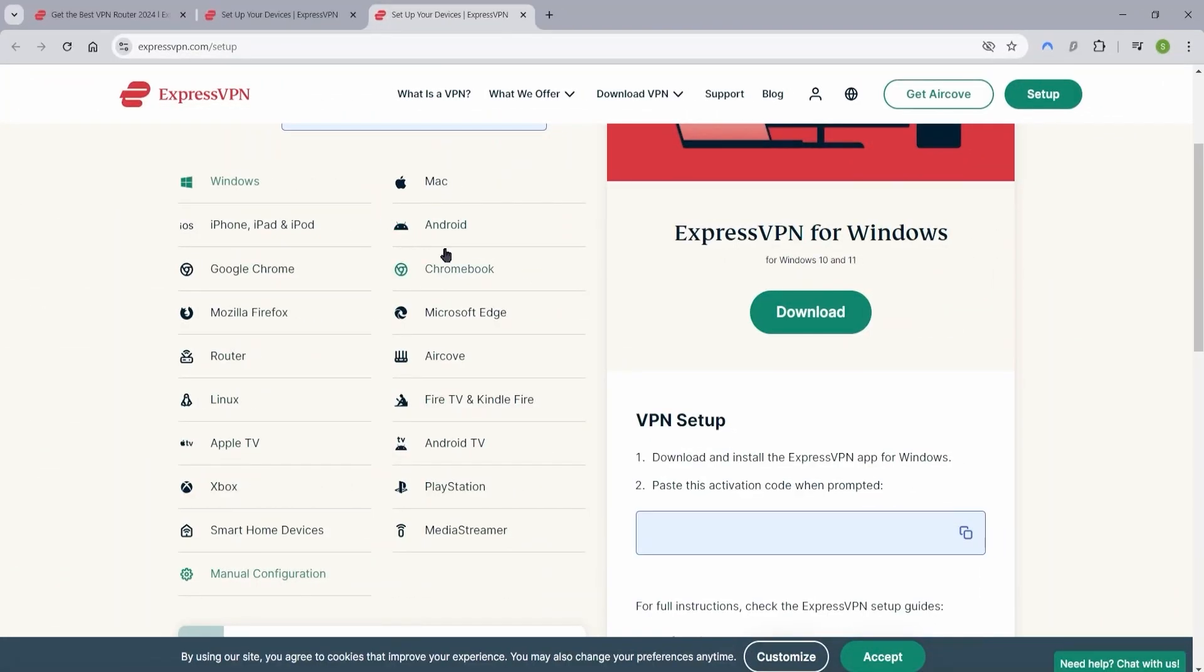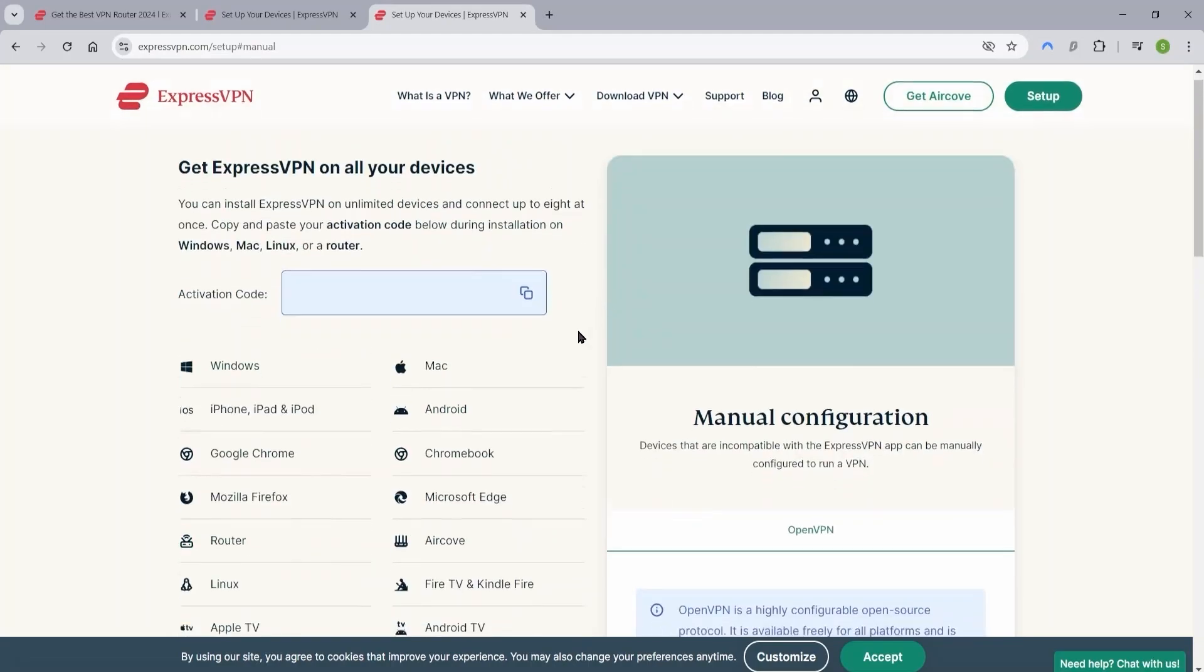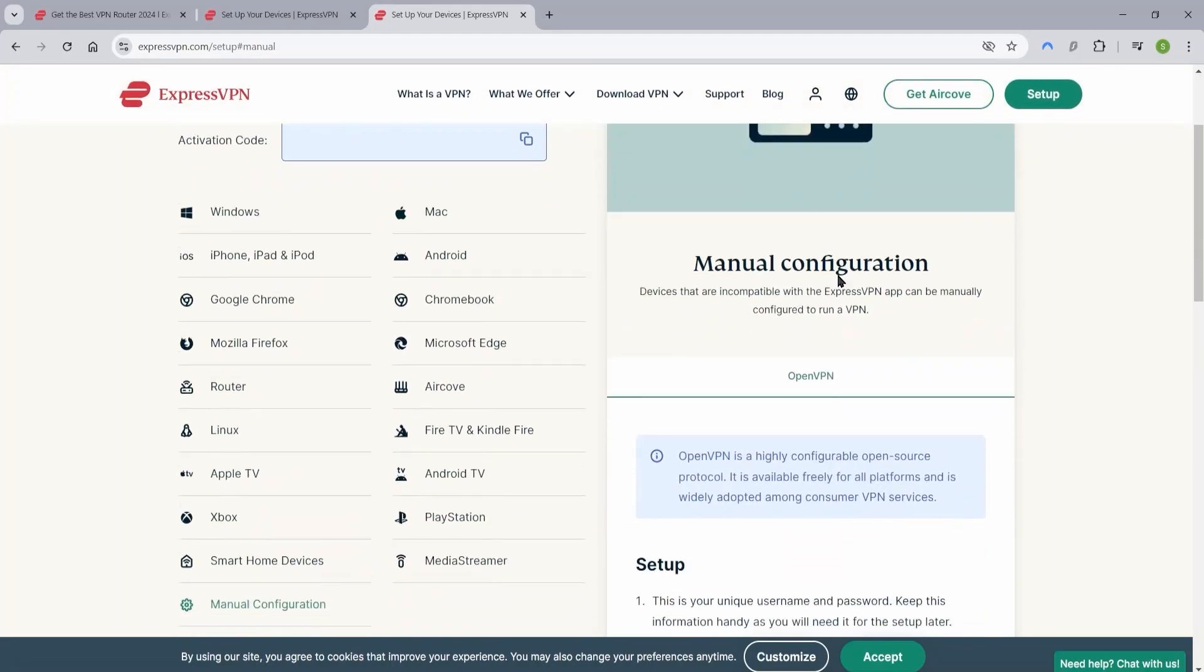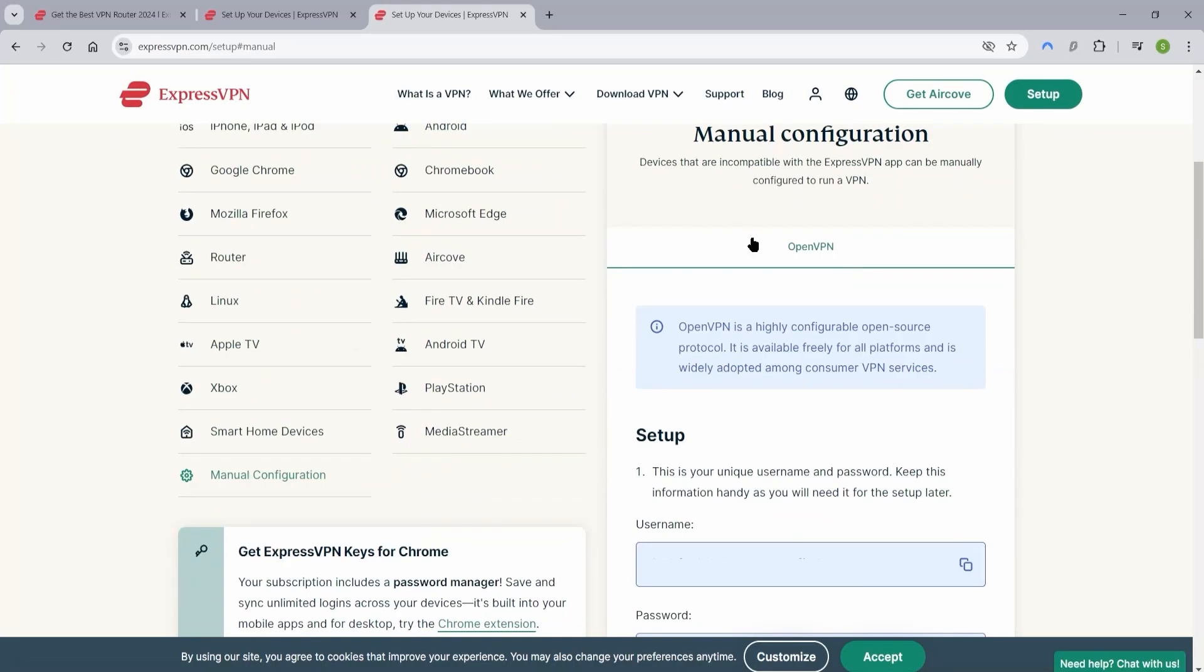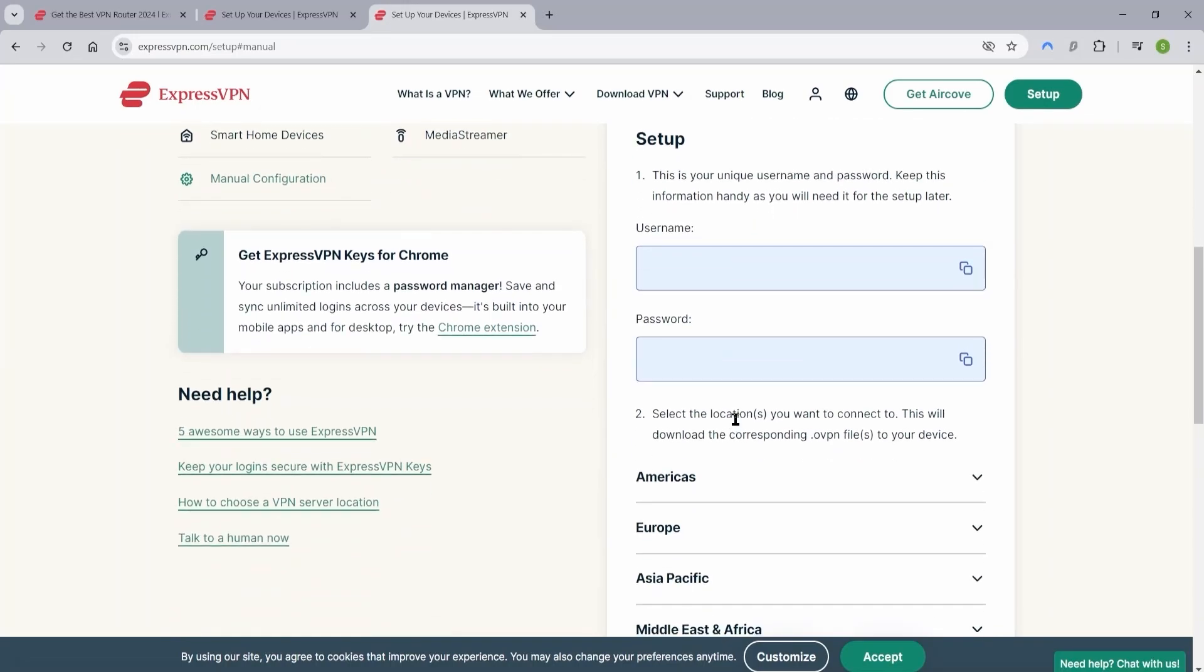If your router is compatible, the next step is to download the VPN configuration files from your VPN provider, which are usually found in your account dashboard. In the case of ExpressVPN, you can find those configurations by signing into your ExpressVPN account, going to the setup page, clicking on manual configuration, and then selecting the configuration of the VPN server you'd like to install in your router.